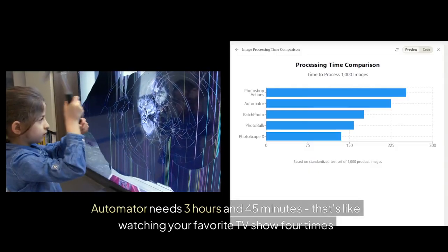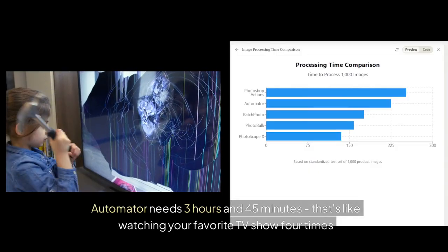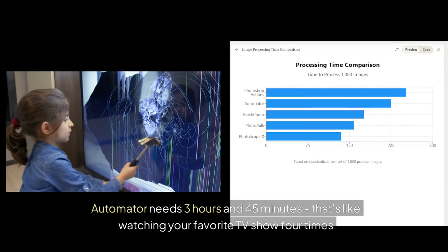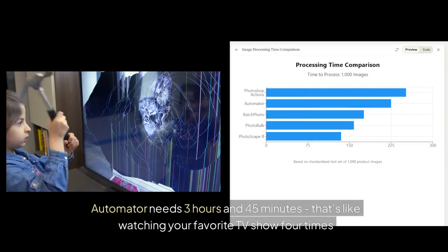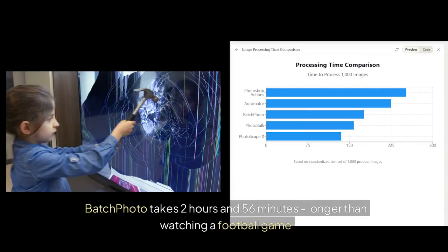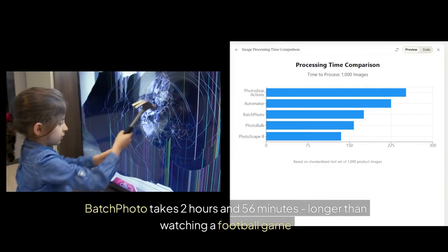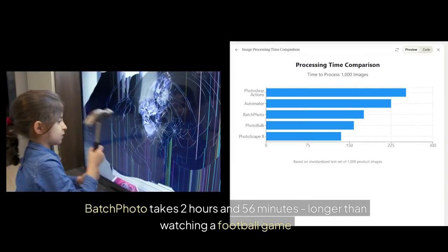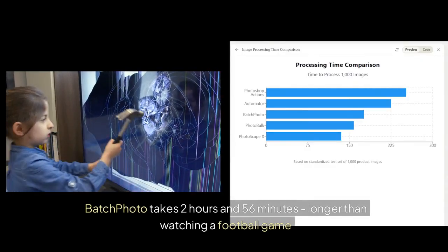Automator needs three hours and 45 minutes. That's like watching your favorite TV show four times. Batch Photo takes two hours and 56 minutes. Longer than watching a football game.